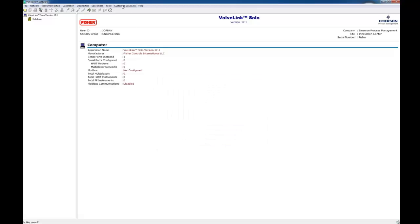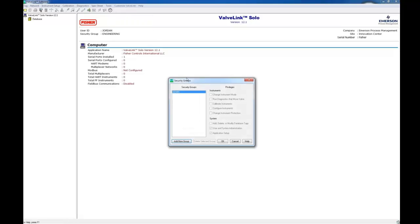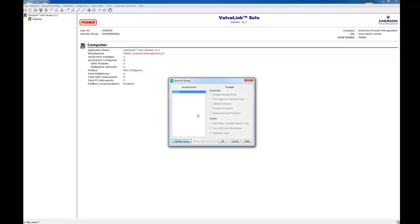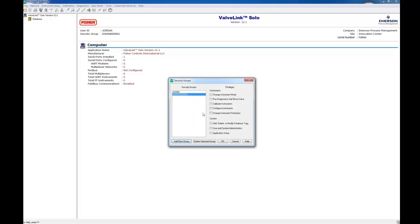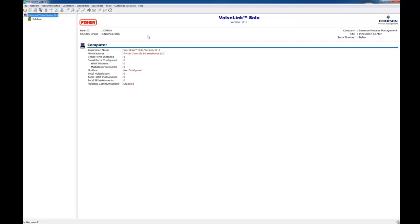Go up to Customize ValveLink and open Security Groups. Now we're going to add different groups here with different privileges. I'm just going to make an engineering group. I'm going to click OK. Now the group has been created. I'm going to give them all of the user privileges and rights to the software. So anyone that is in the engineering group has all access to the software.